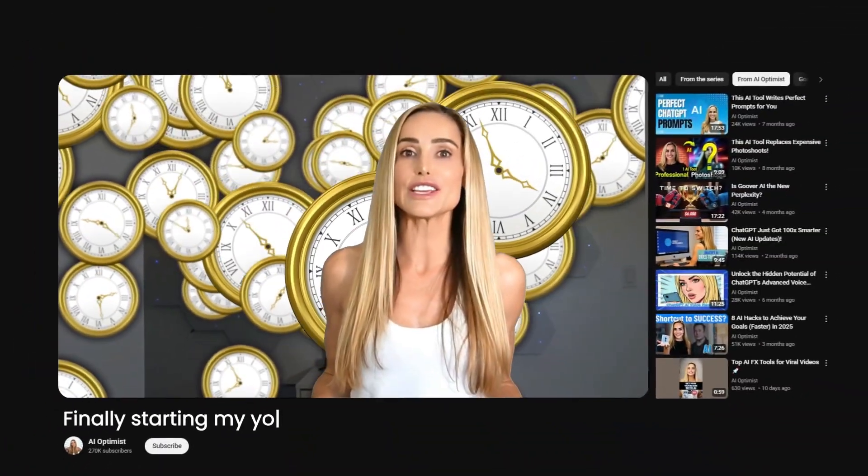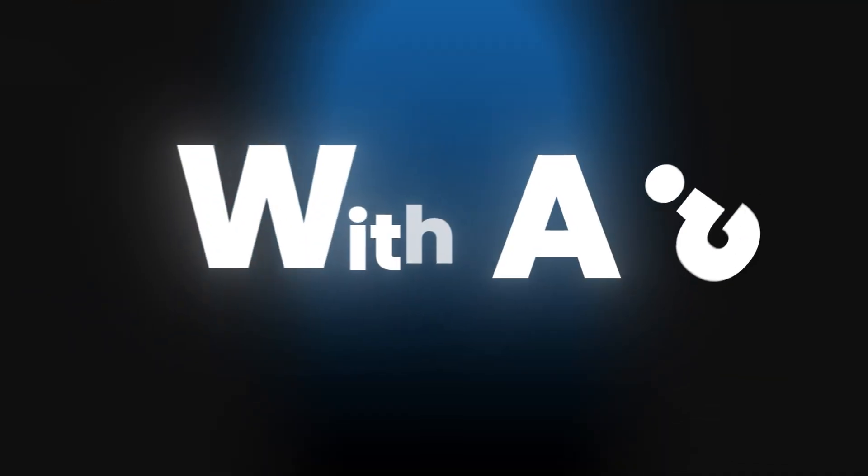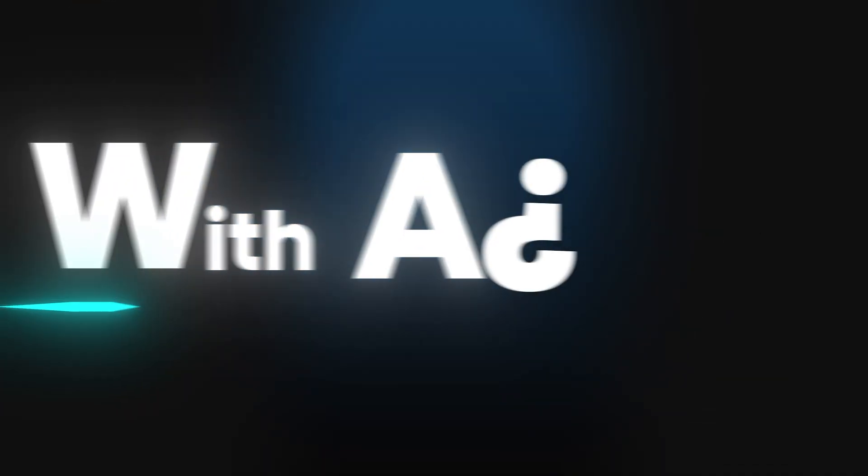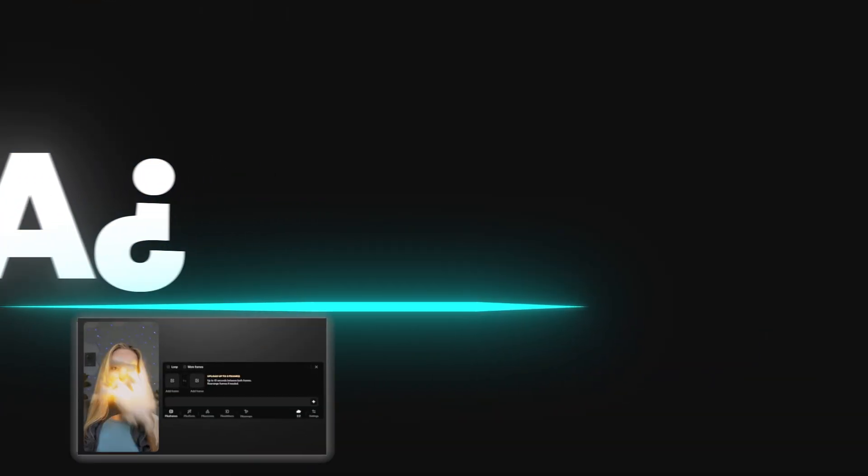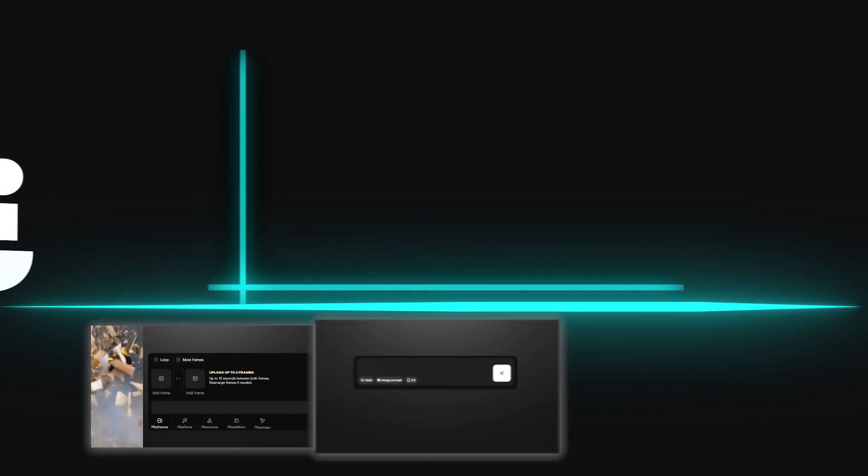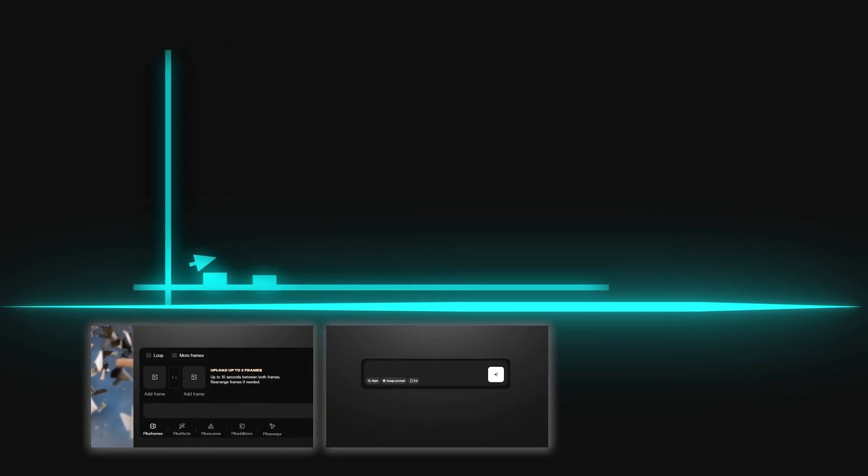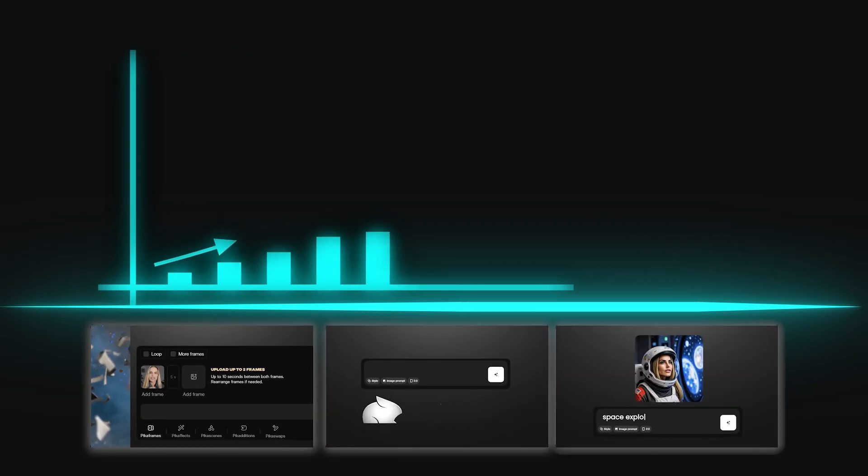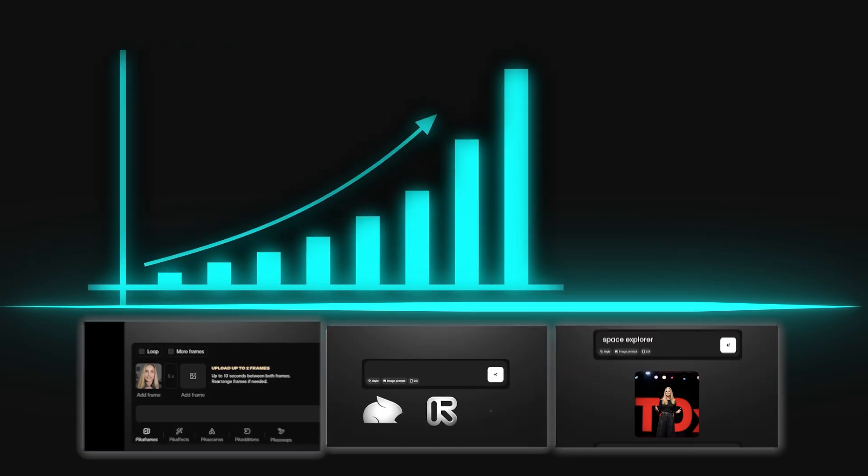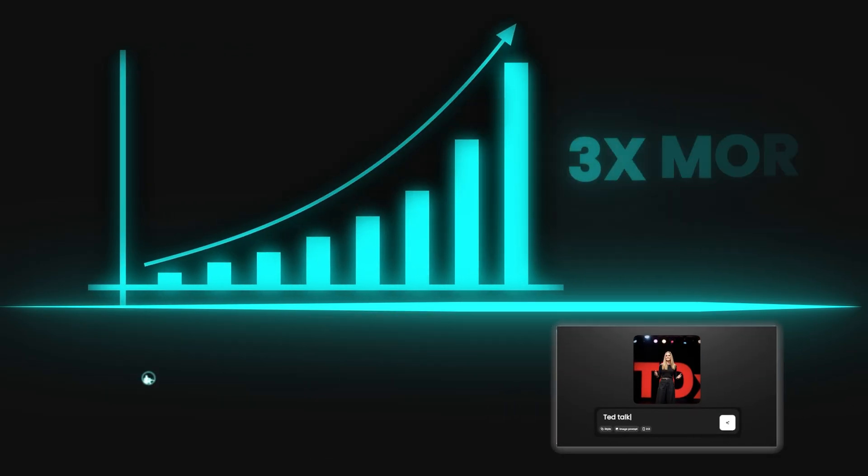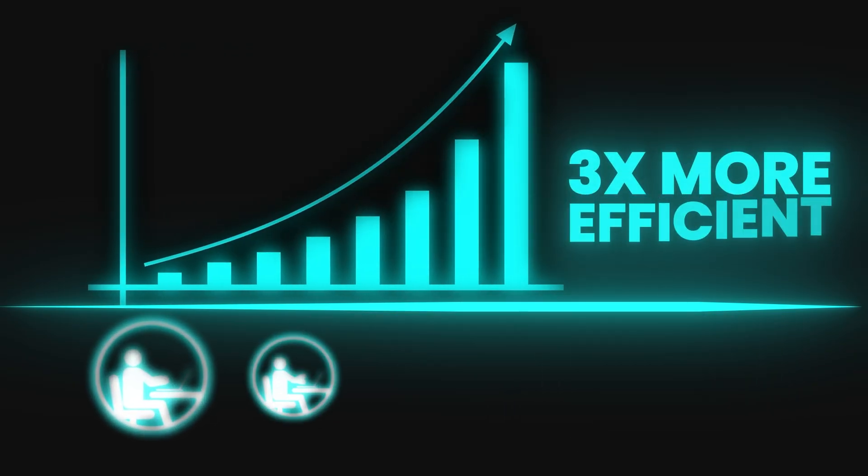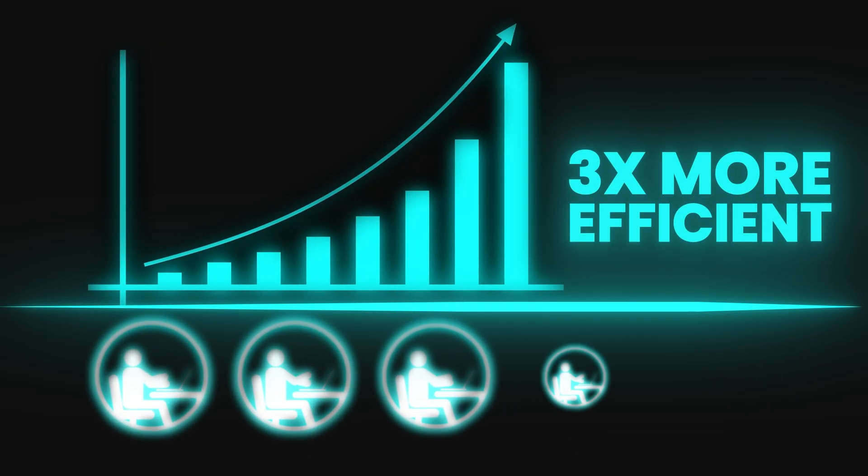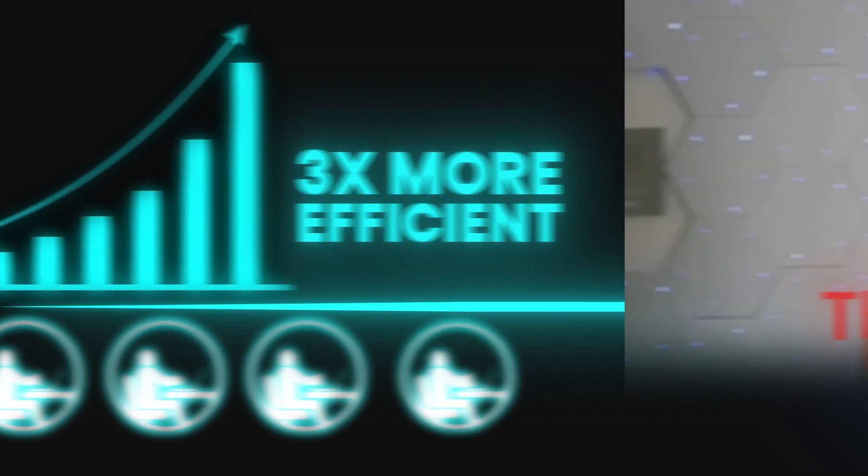Imagine saving hundreds of hours this year. That's time you could spend doing literally anything else, like finally starting that YouTube channel. How? With AI. A recent survey studying thousands of US workers found that generative AI is already making people three times more efficient on certain tasks.